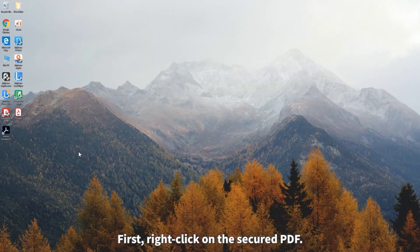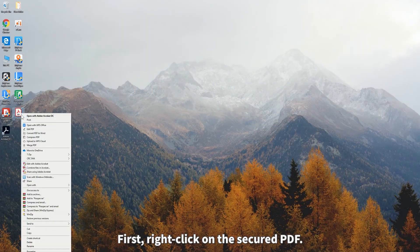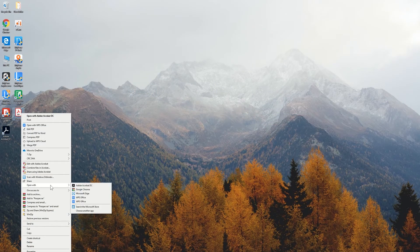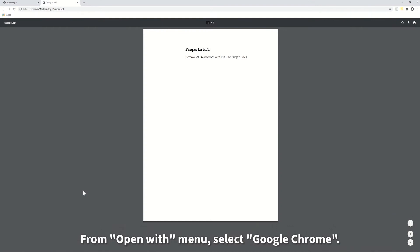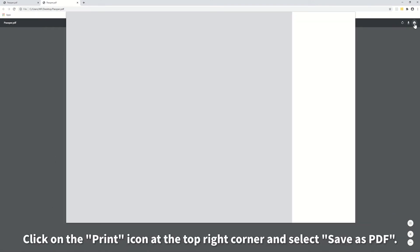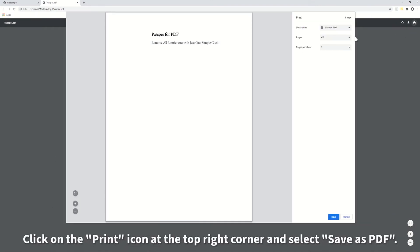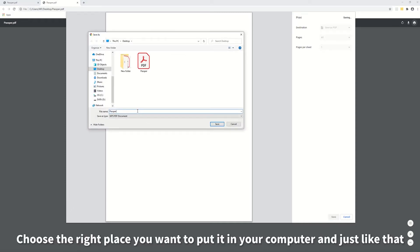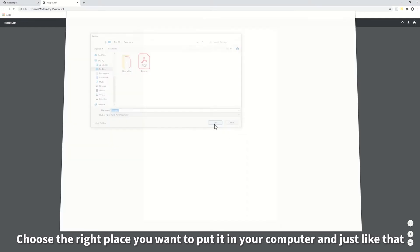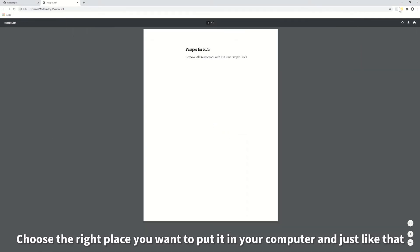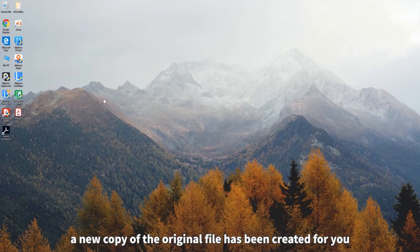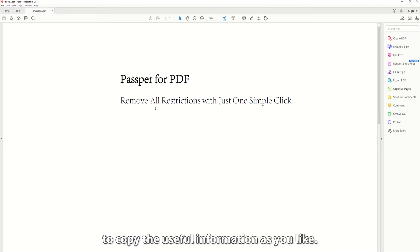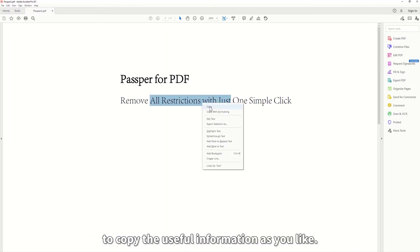First, right-click on the secured PDF. From Open With menu, select Google Chrome. Click on the print icon at the top right corner and select Save as PDF. Choose the right place you want to put it in your computer. And just like that, a new copy of the original file has been created for you to copy the useful information as you like.